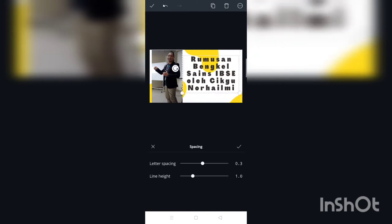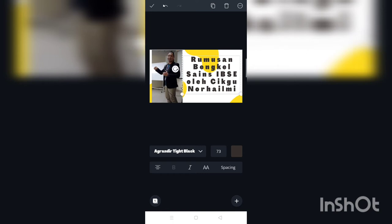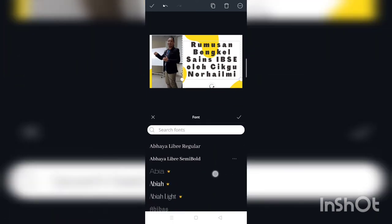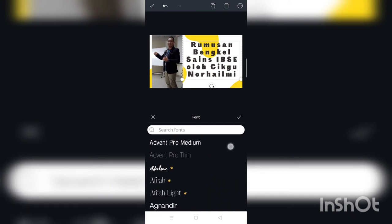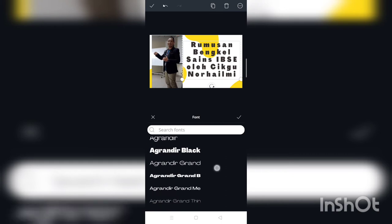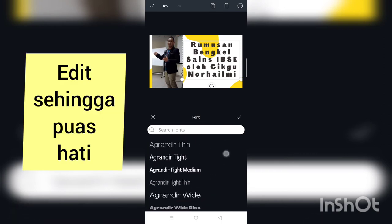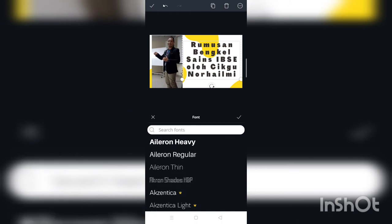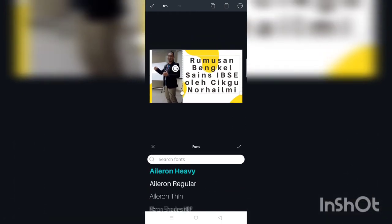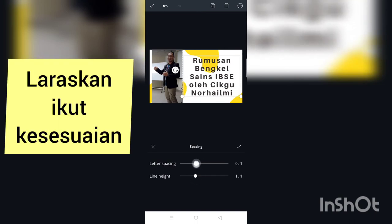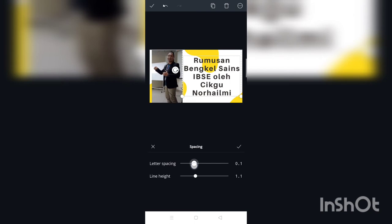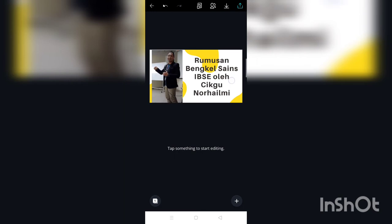Biasanya part ni yang lambat sikit sebab kita nak tulisan yang jelas. Thumbnail kita ni biar senang dilihat. Pemilihan font tu penting, biar senang dibaca. Jadi anda edit lah hingga puas hati. Spacing tulisan boleh adjust dan laraskan ikut kesesuaian — ke kiri untuk rapatkan, ke kanan untuk jarakkan.